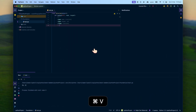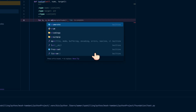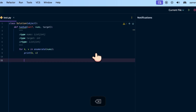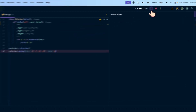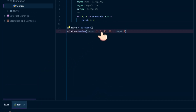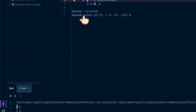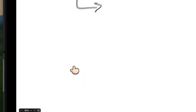Pasting the code and printing: for k, v in enumerate(nums), print k, v. Passing in [2, 7, 11, 15] with the target. We can see that k is the index and v is the value. So at index zero we get value 2, at index one we get value 7, at index two we get 11, and at index three we get 15.